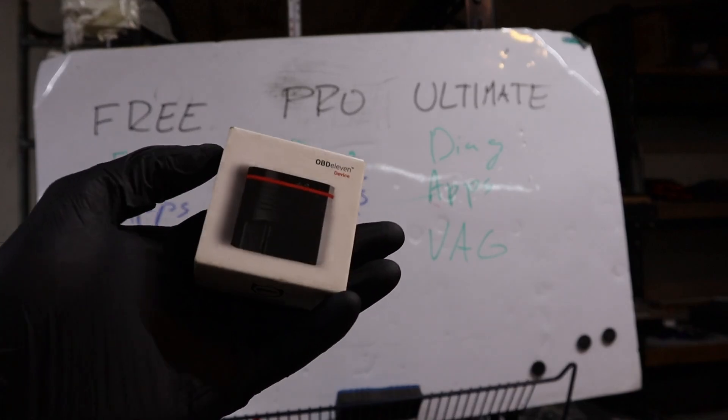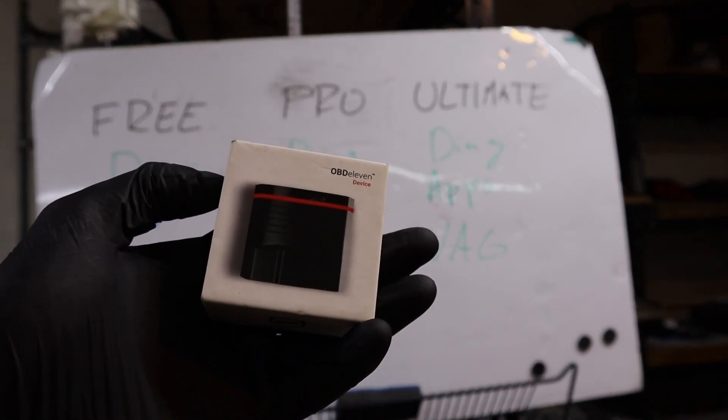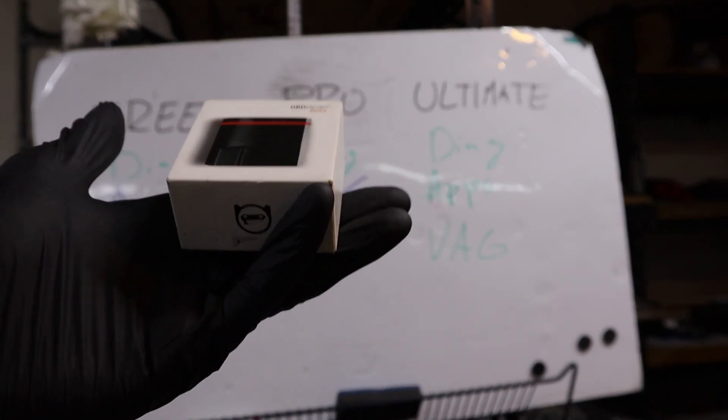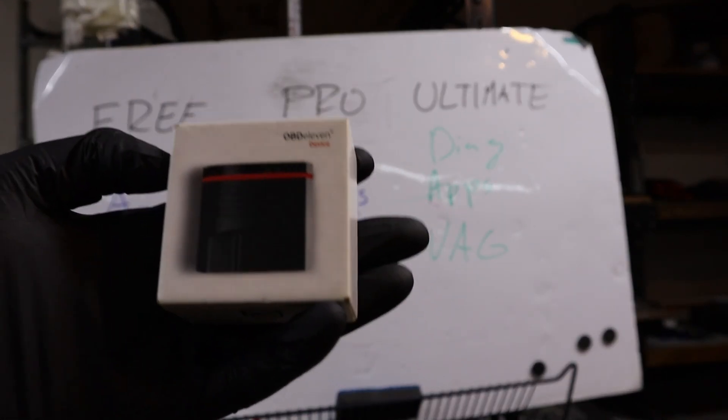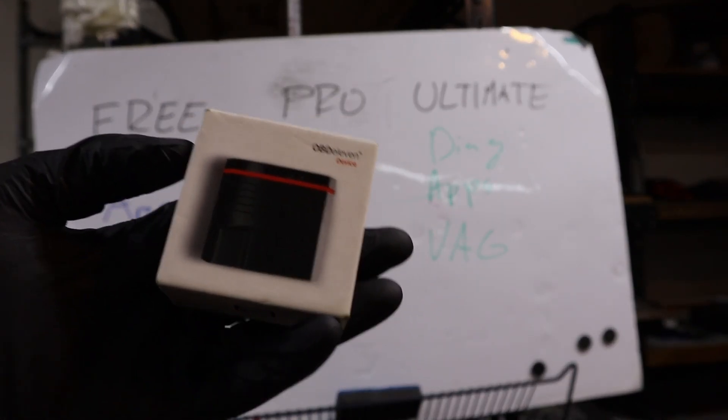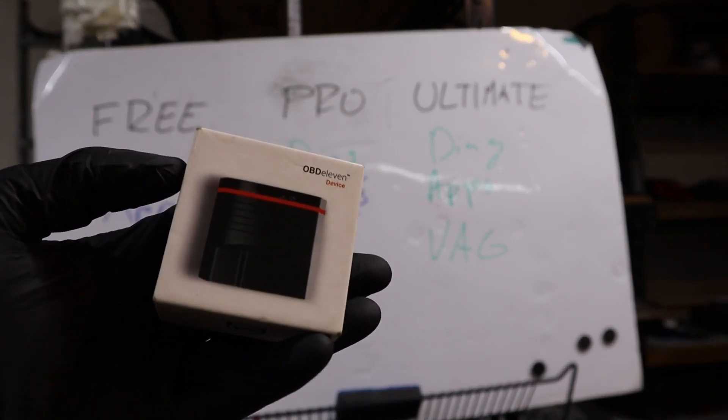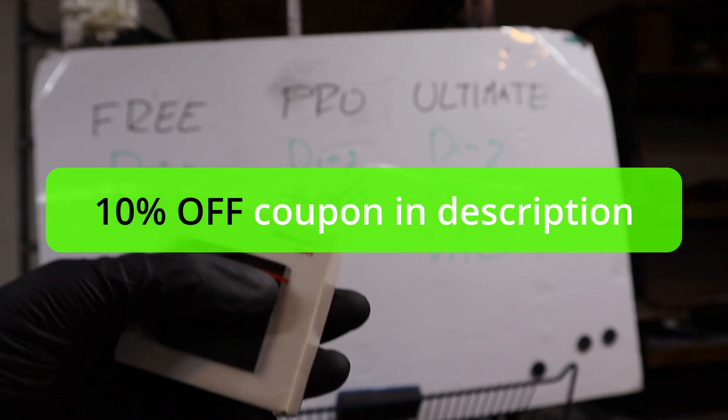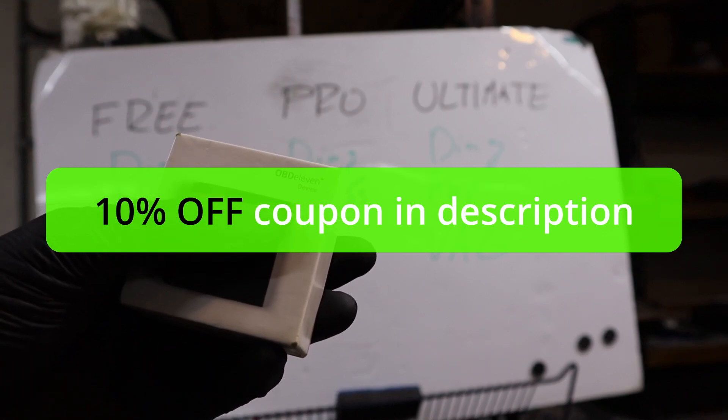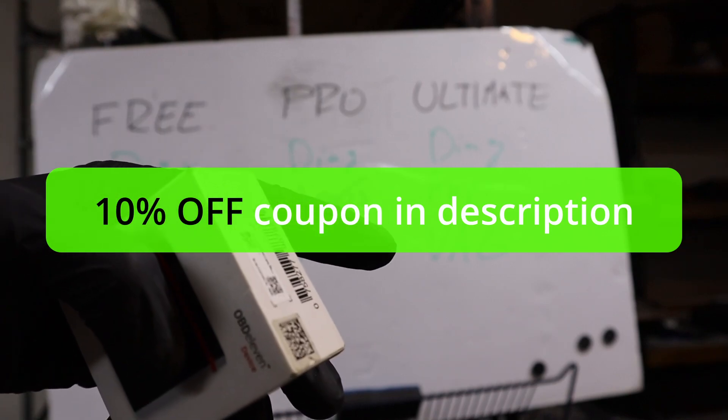So now you hopefully understand the differences between these three plans. And if you want to buy any OBD11 device, one more time I have a coupon code. It is in the description.